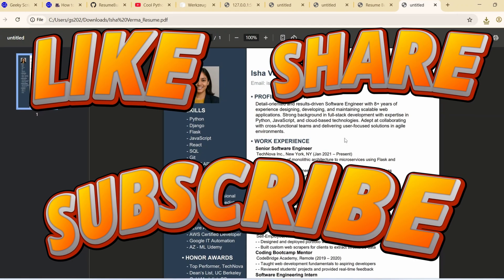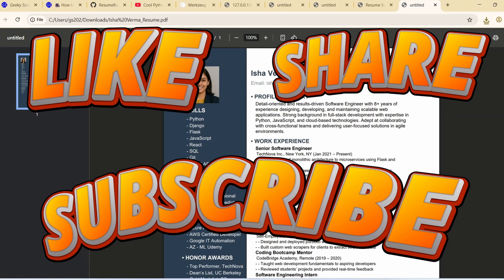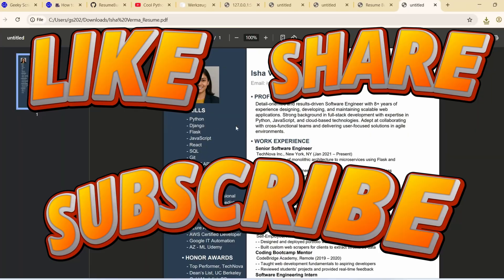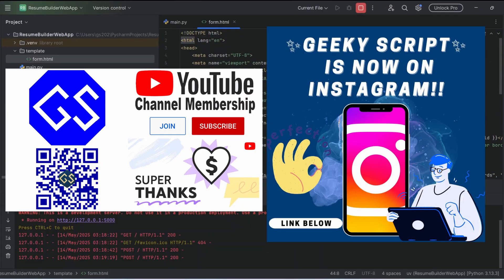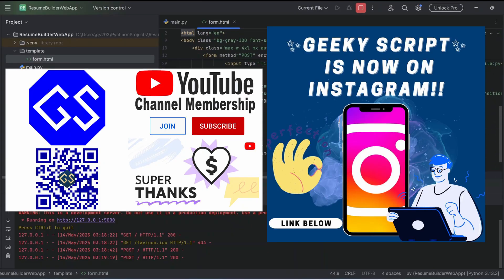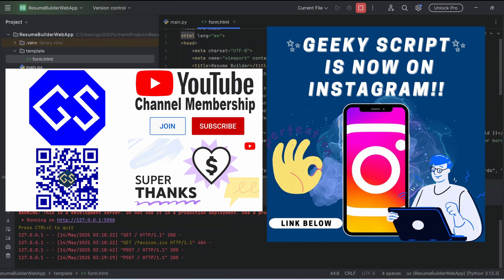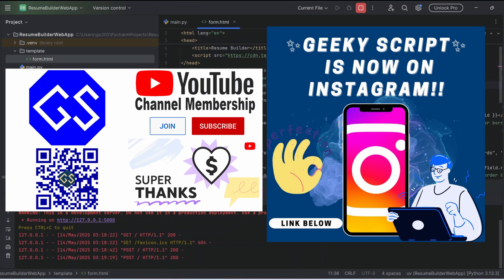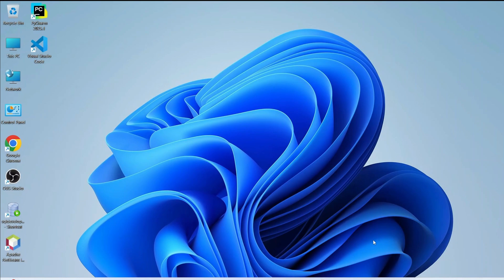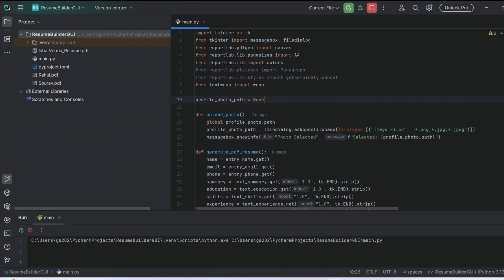Do watch the video till the end and I can guarantee you'll be learning a lot of new things. If you're still facing any issues you can always ask me in the comment section. I'm also on Instagram now so you can follow me there and ask all your doubts there as well. So let's jump into our PyCharm IDE.